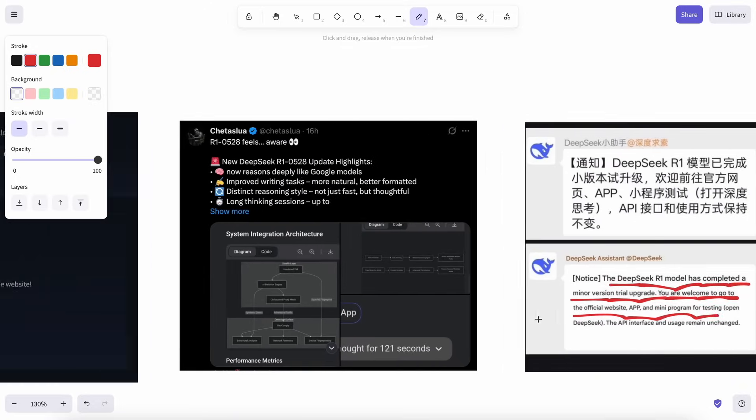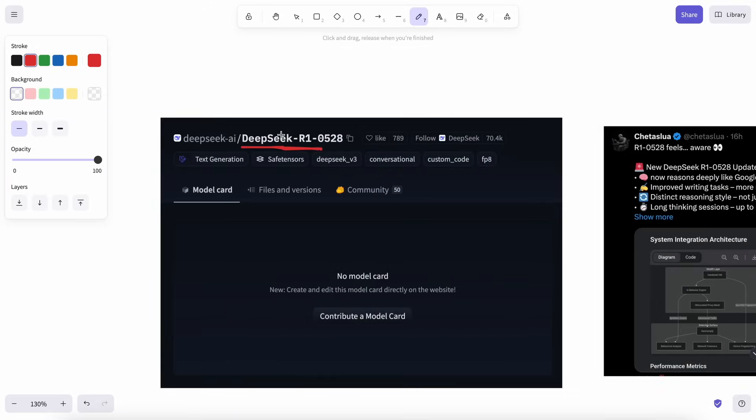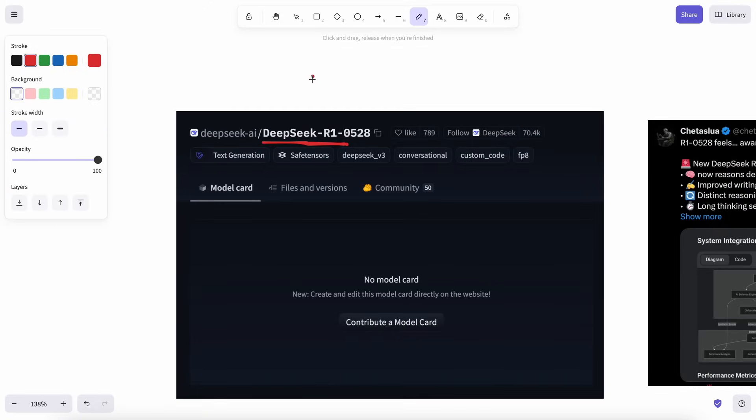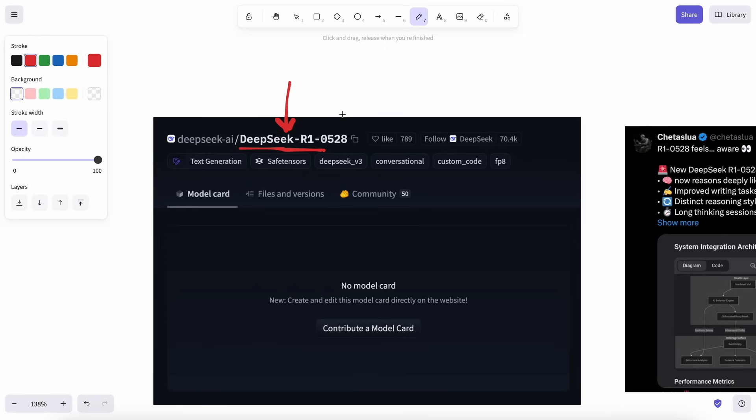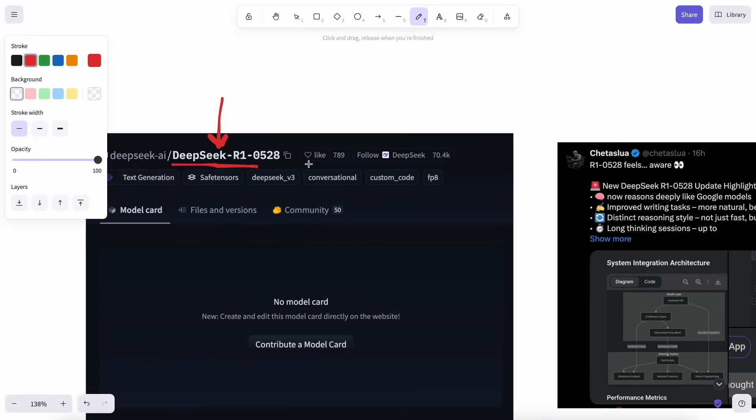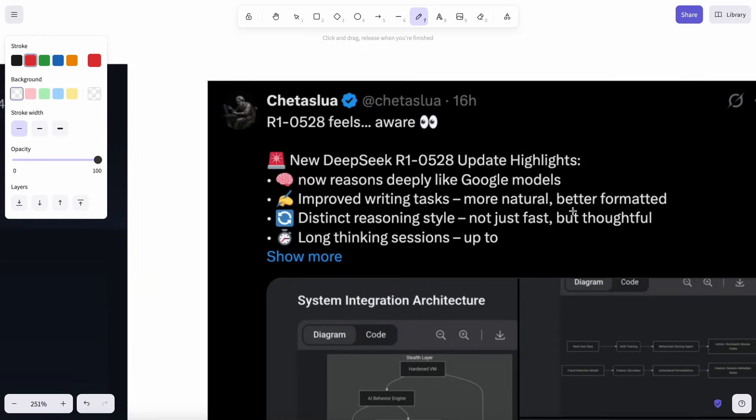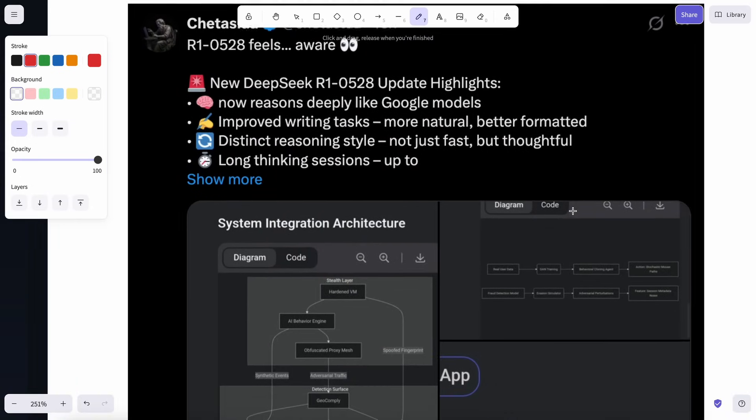The new weights named DeepSeek R1-0528 are also available on Hugging Face for usage, which is quite cool. I think that the model might be better to use now than before.